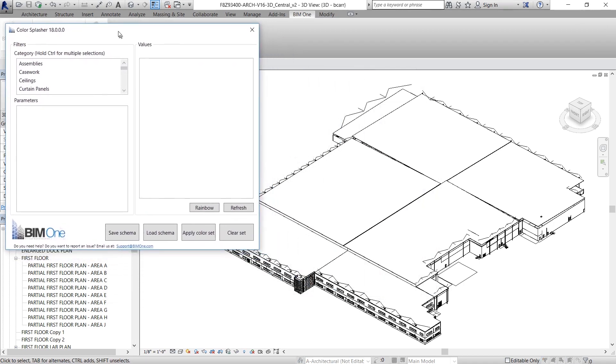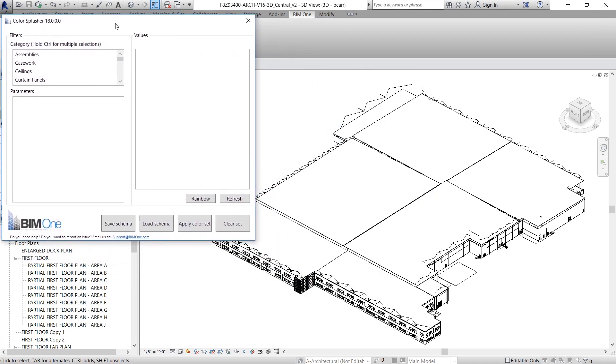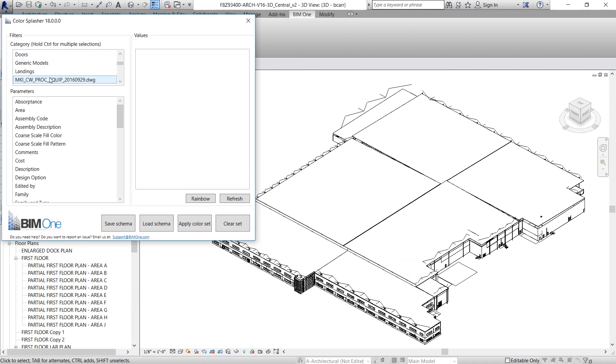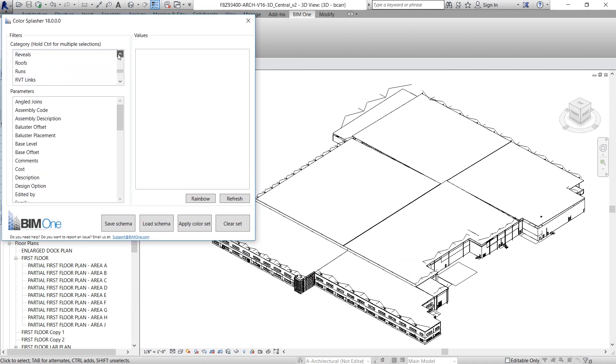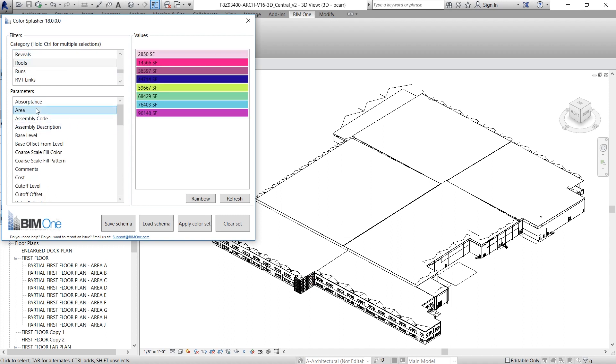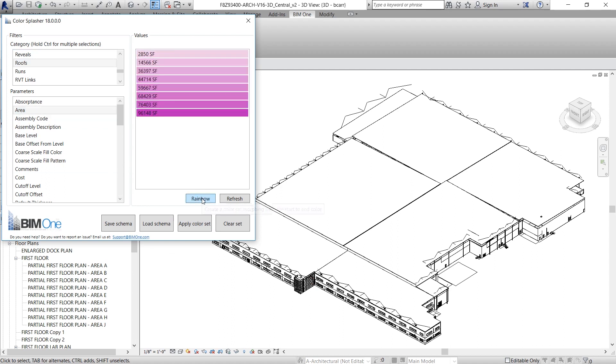The first thing I'm going to show you is how to color all the roofs in your project based on the area. So under Category, I'm going to select Roofs and under Parameters, I'll select Area. On the right-hand side, under Values, you'll see all the different roof areas currently in your project. They're all different colors right now,